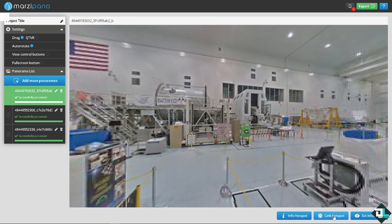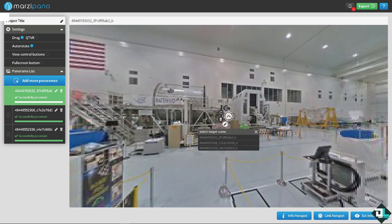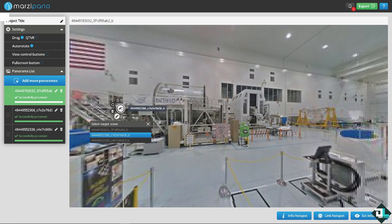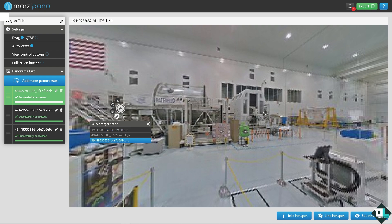The next option is to add a link spot. The link spot adds an arrow for navigating to the next image. You can drag it to any position — for instance, place one here and another on the other side. It's up to you where you position them.